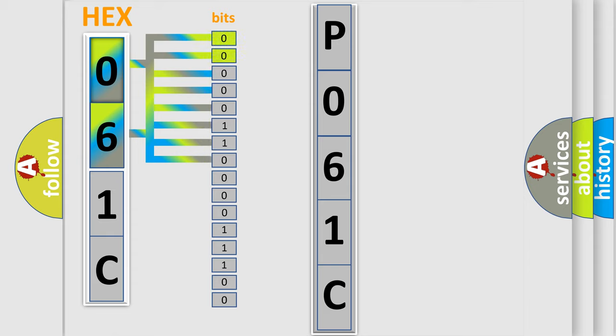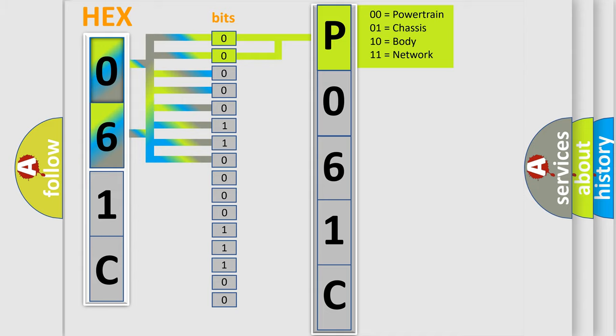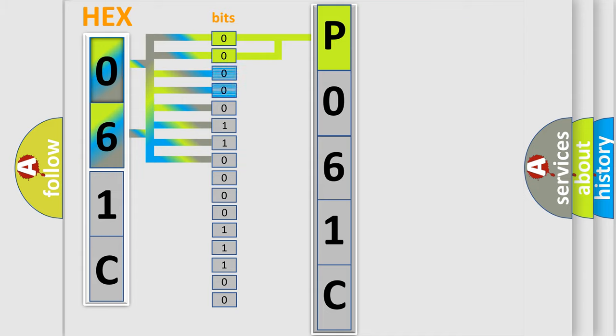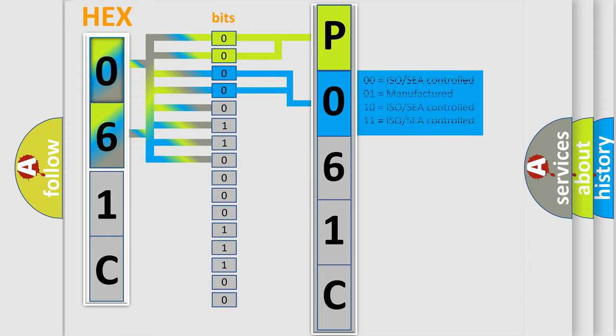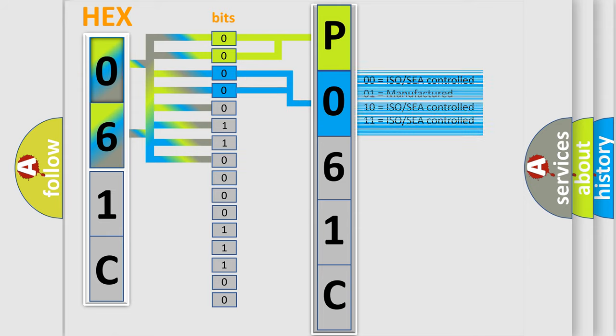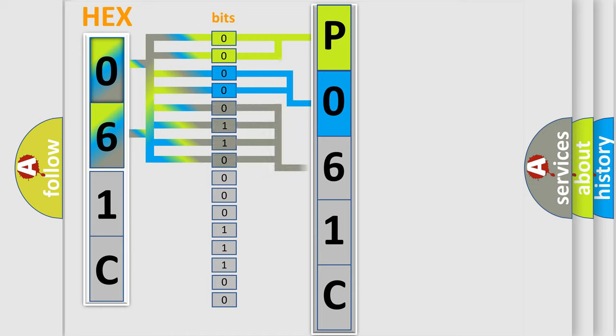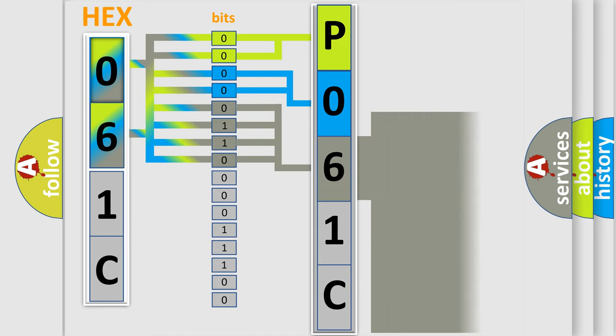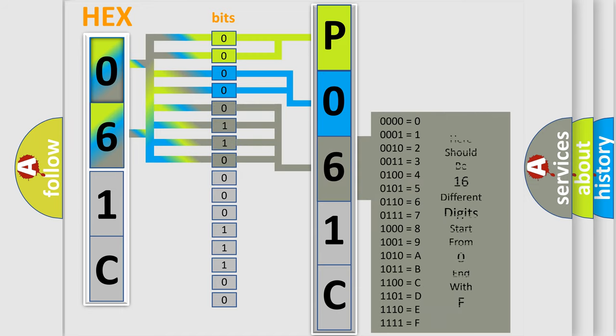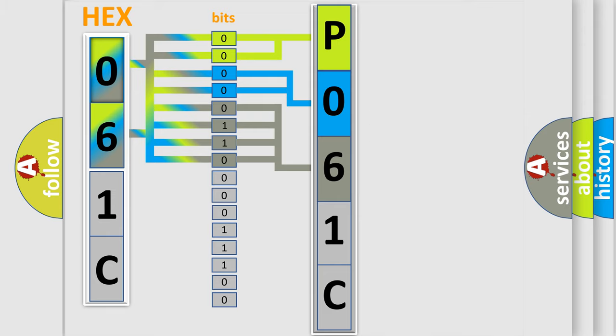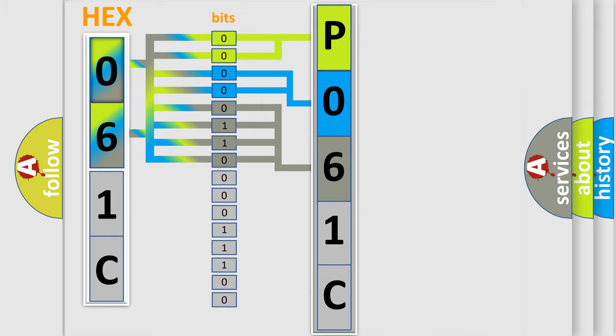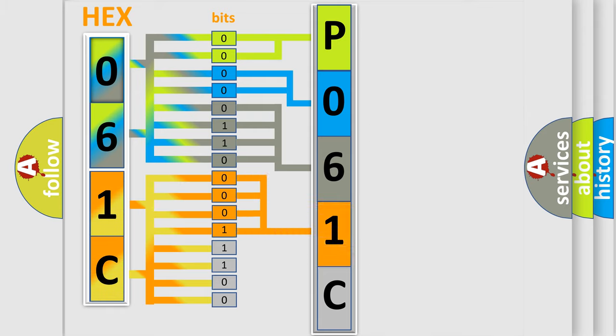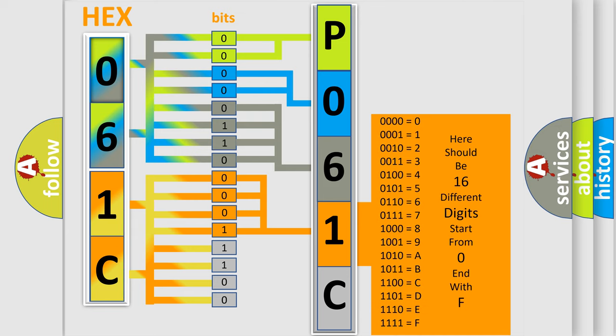By combining the first two bits, the basic character of the error code is expressed. The next two bits determine the second character. The last bits of the first byte define the third character of the code. The second byte is composed of a combination of eight bits. The first four bits determine the fourth character of the code, and the combination of the last four bits defines the fifth character.